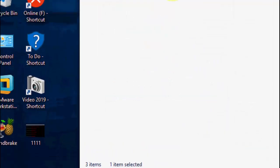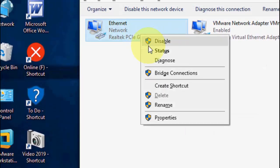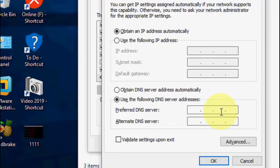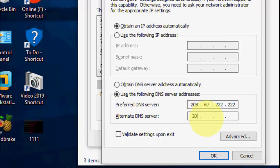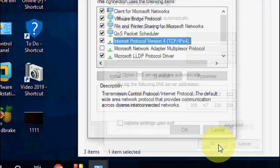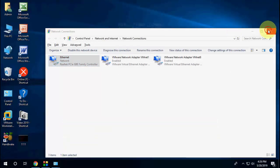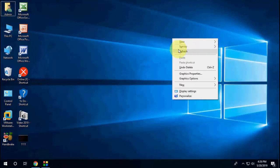Click OK and OK, reboot your PC, and try to browse the internet. If it's still not working, try the third option: right-click your connection, go to Properties, select IPv4 Properties, and change the DNS server to 208.67.222.222 and the alternate to 208.67.220.220. Click OK and reboot your PC.